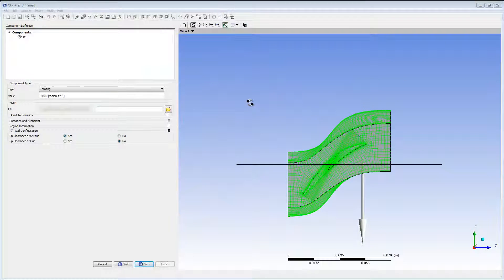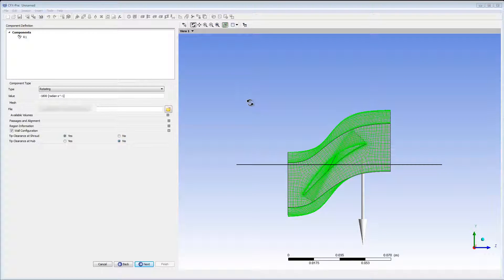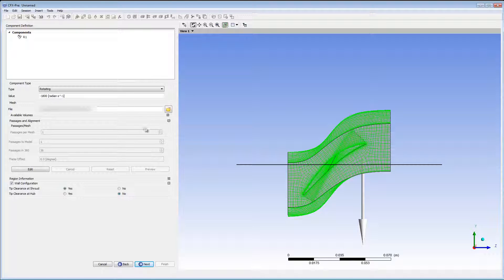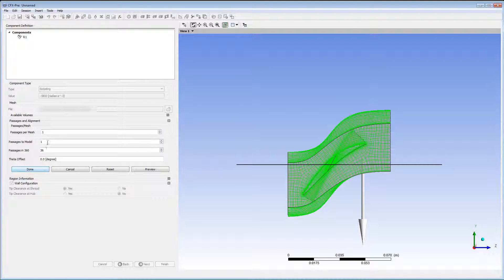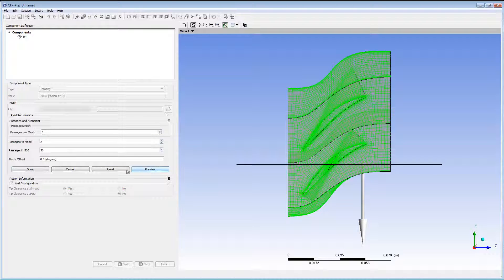In CFX Turbo mode, I can easily duplicate a single passage within CFX Pre. I've specified the speed in the mesh file. Now all I have to do is expand the passages in alignment section and click Edit. I'll change the passages to model to 2 and click Preview. It looks good so I'll click Done.